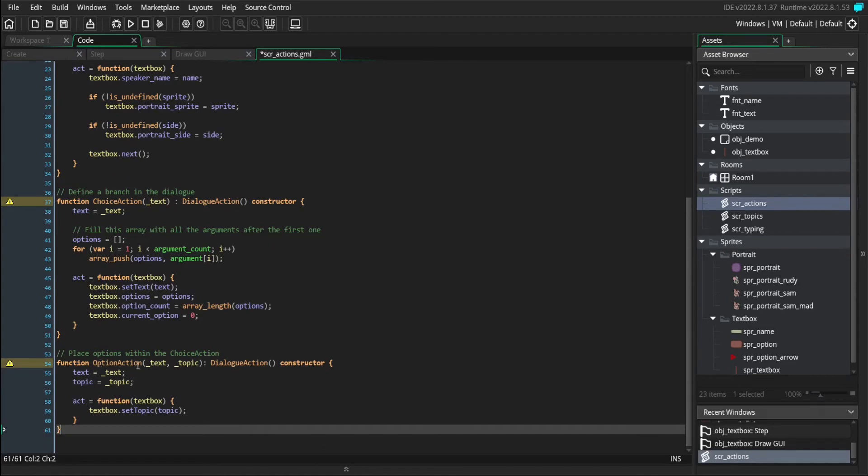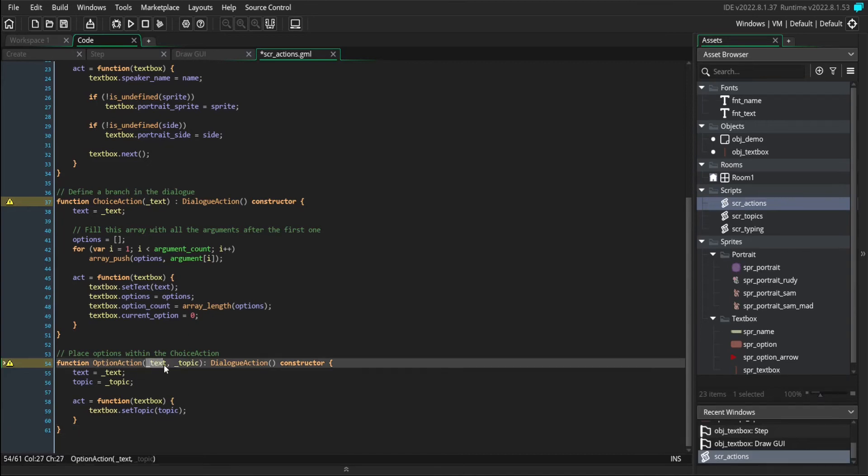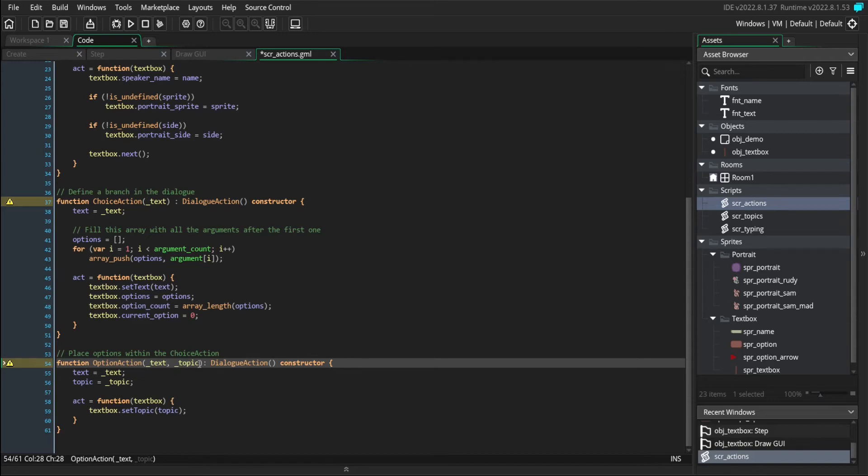And option actions store the possible answers that you can give to any given choice. They take text, what the actual option text says. And they also take a topic, which is going to be where the dialogue is going to go when you select this option.